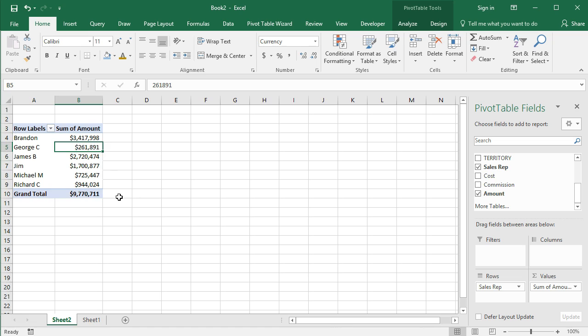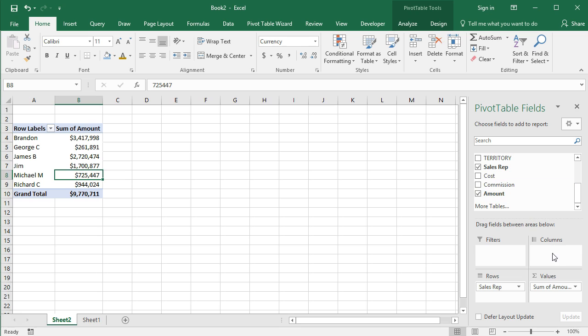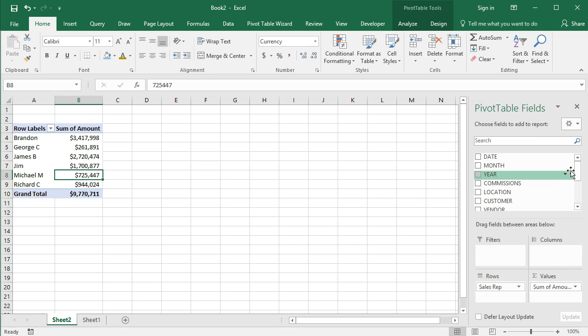So there you have it, you have your first pivot table in less than five or six minutes. So it's really kind of that easy. Now we're going to get into some other things, we're going to talk about columns and filters here real quick, kind of get you exposed to that.